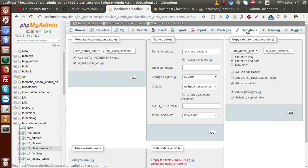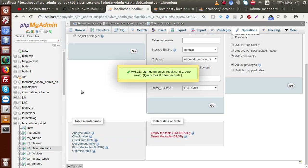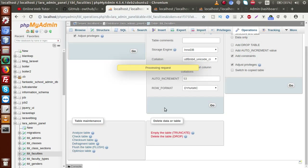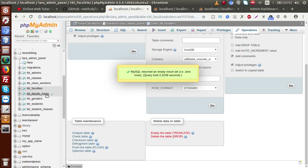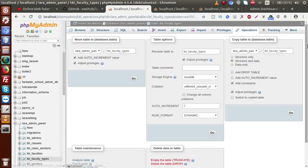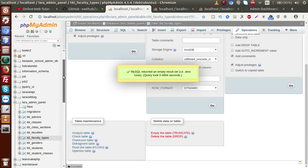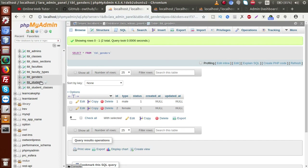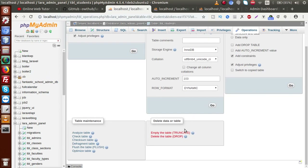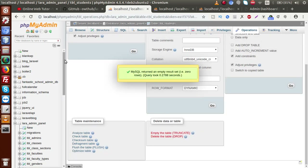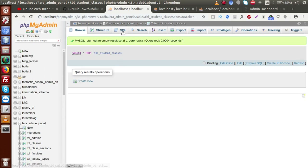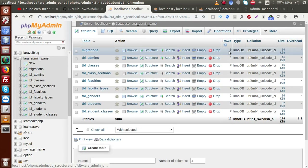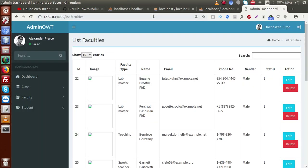Going to class sections — back to operations, empty the table, truncate. Then for faculties, same process — go to operations tab and empty the table. Remember we have to click empty, not delete, because delete will remove the table structure. Clicking the first option OK. Faculty types and gender tables we are not deleting. Going to tbl_students, back to operations, truncating the table — tbl_students deleted successfully. All tables now show zero records.